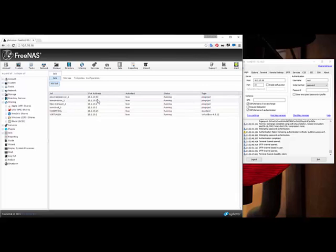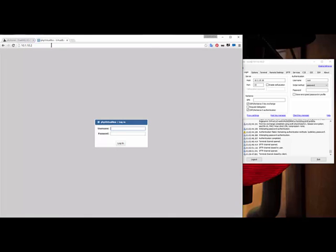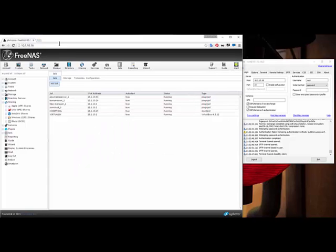You can see the jails I currently have running — they all have IPv4 addresses attached to them. That's so I can get to these jails by just typing in the IP number on my network. For example, if I go to .2, you can see there is my PHP VirtualBox. I have VirtualBox installed on this FreeNAS box, so I can then install virtual operating systems on it from here. That's pretty freaking awesome.